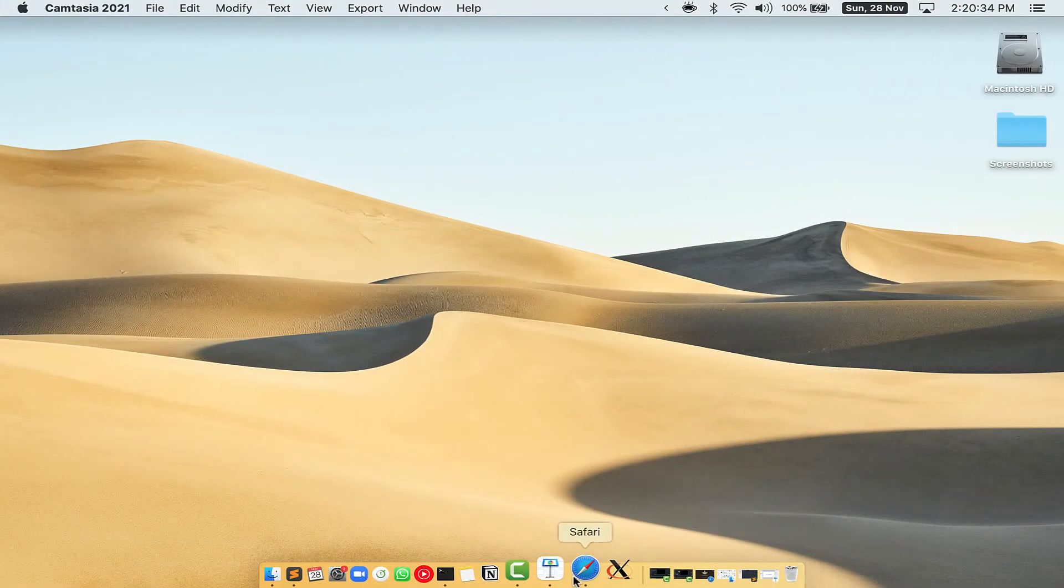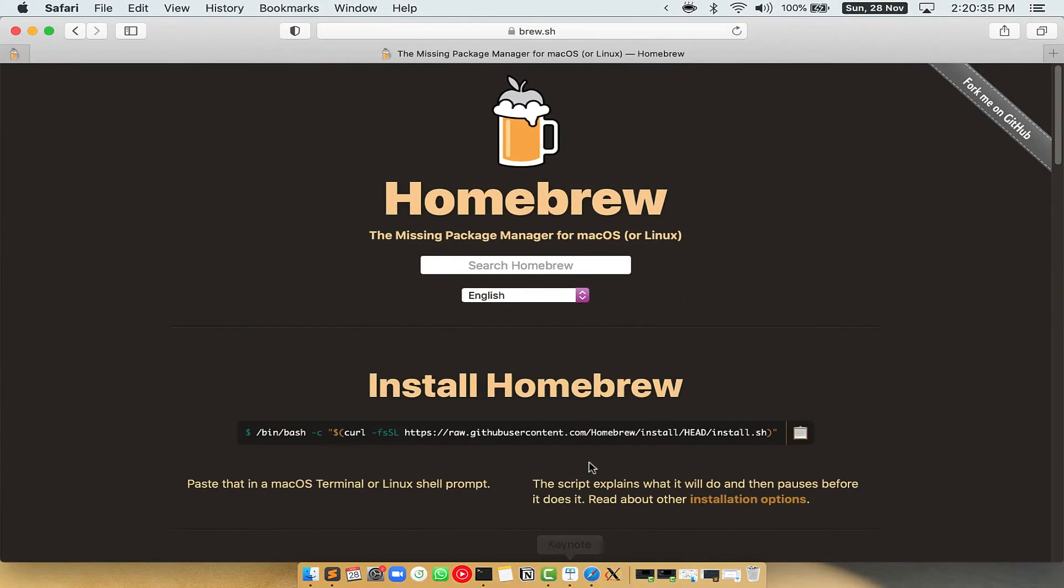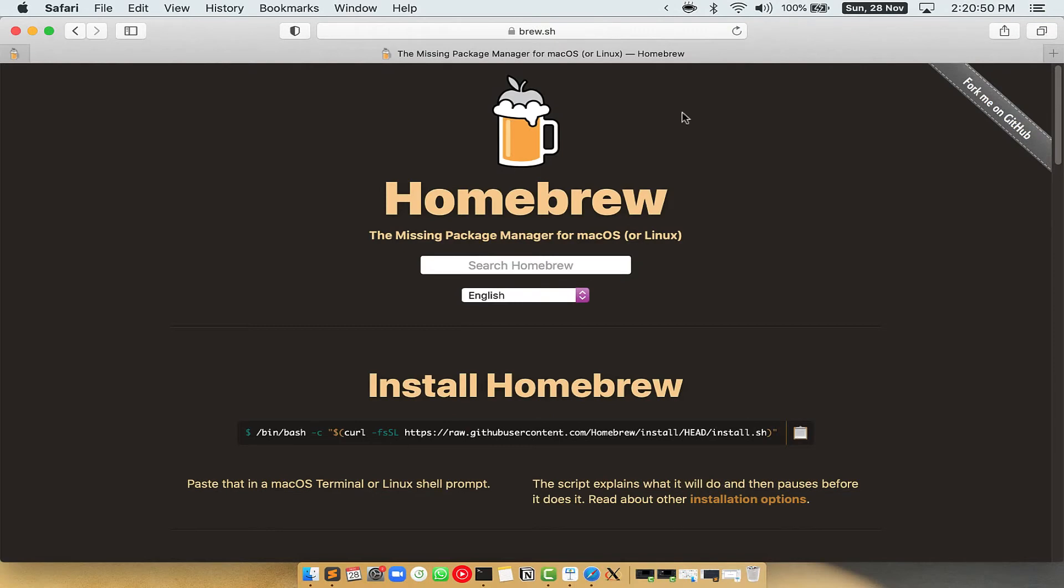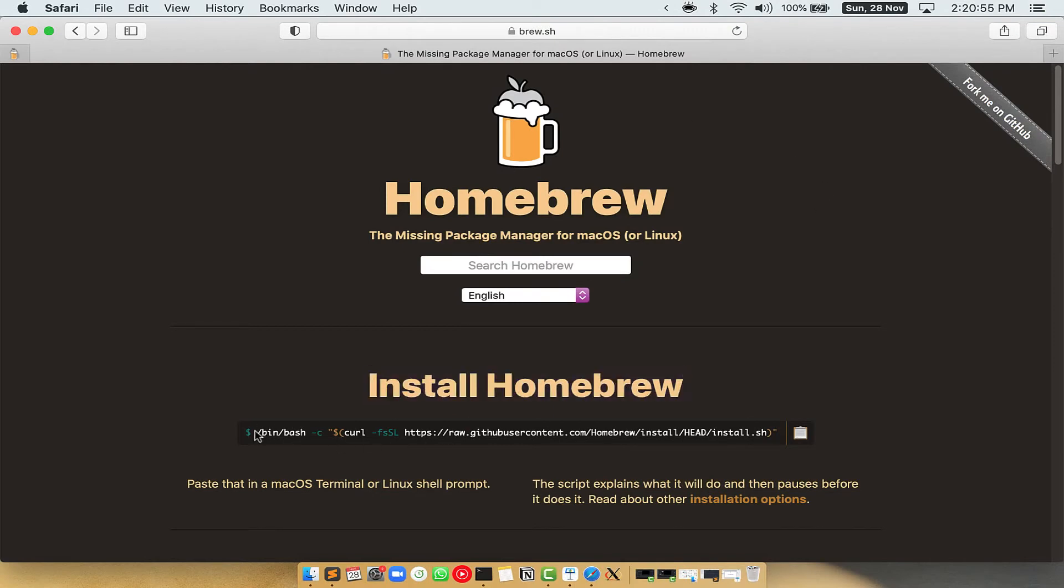Now we need to copy paste the command to install homebrew from the brew website. So open your web browser and simply go to the website brew.sh. Once you are on the website, you will see this section called install homebrew which has a command that you can simply copy by clicking on this button over here.